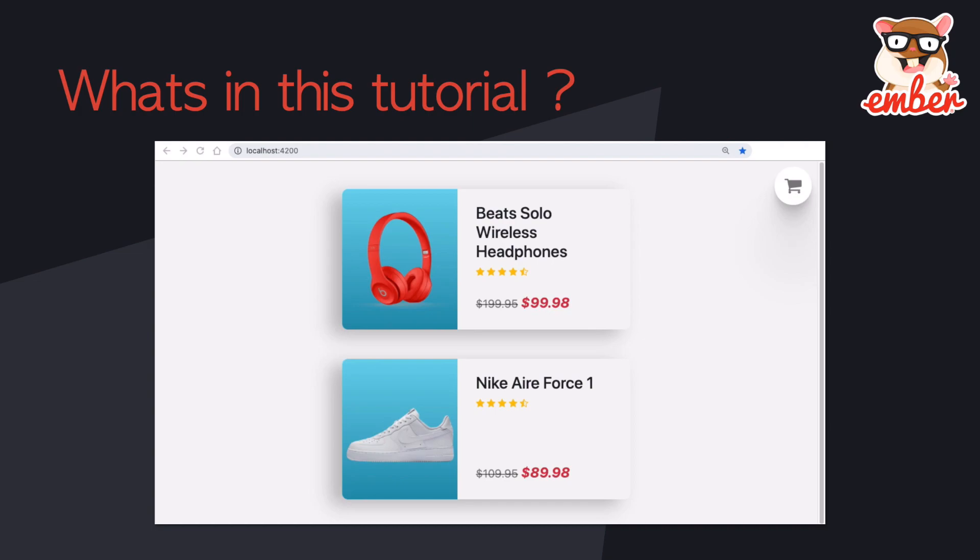And here's a quick demo of what we're going to build throughout these courses: an e-commerce website. As you can see, there's two items on the homepage with the image, title, rating, and also the discounted price. There's also a shopping cart on the top right.